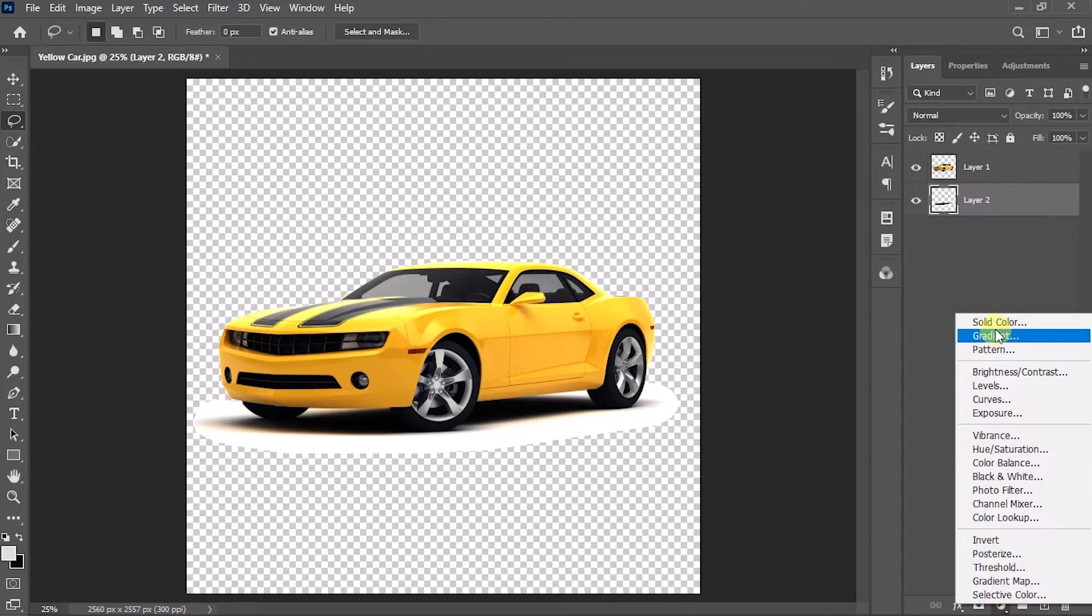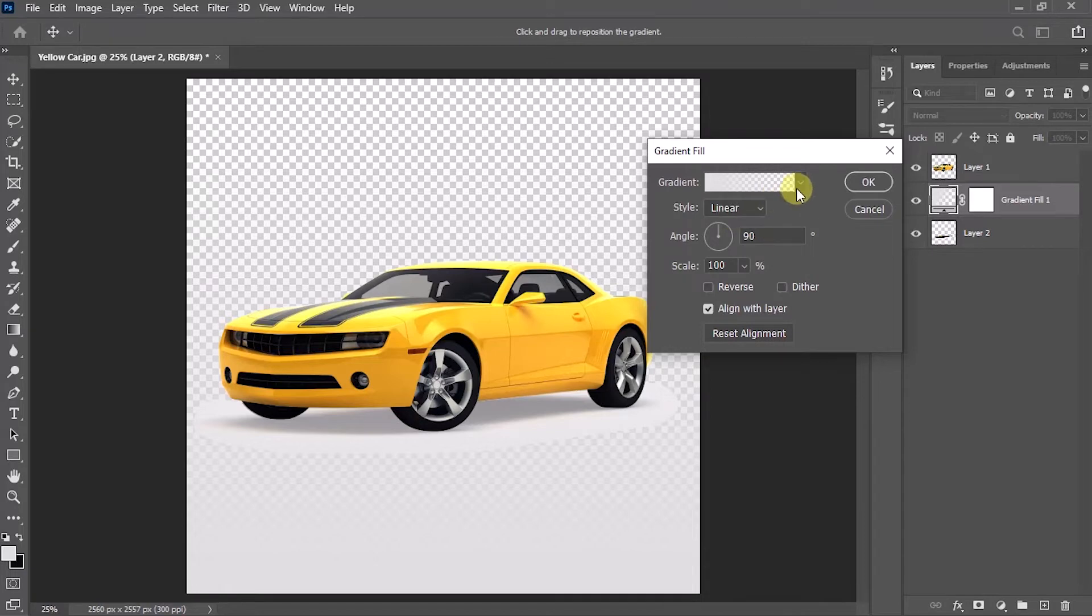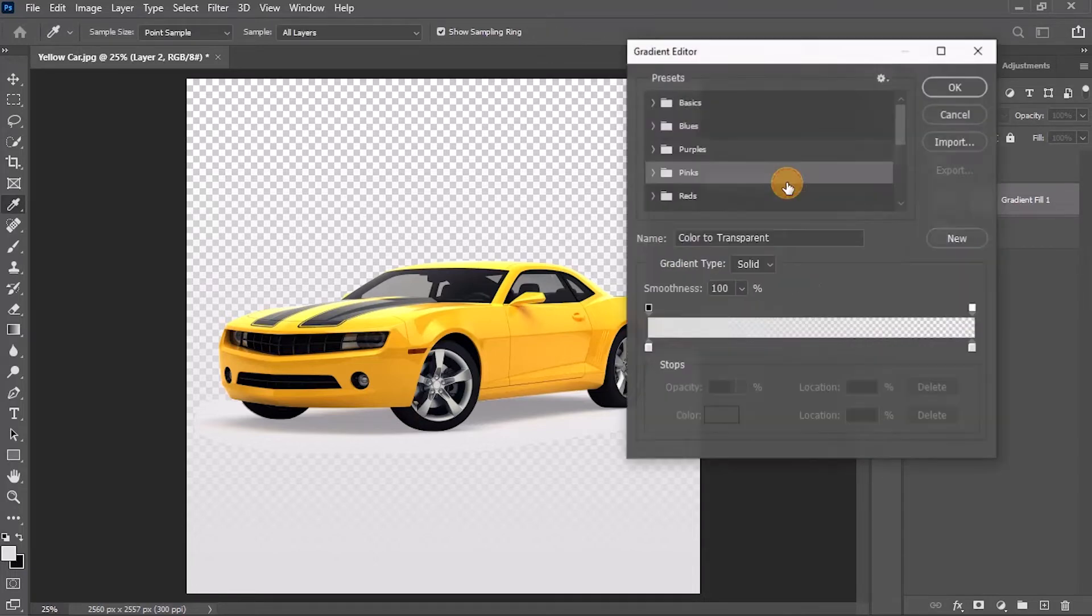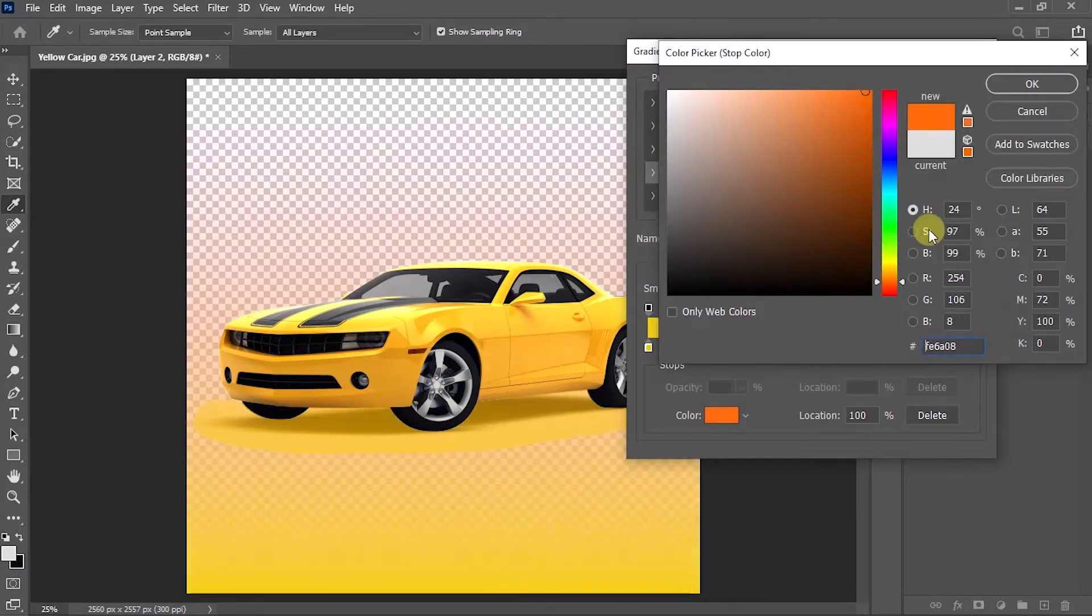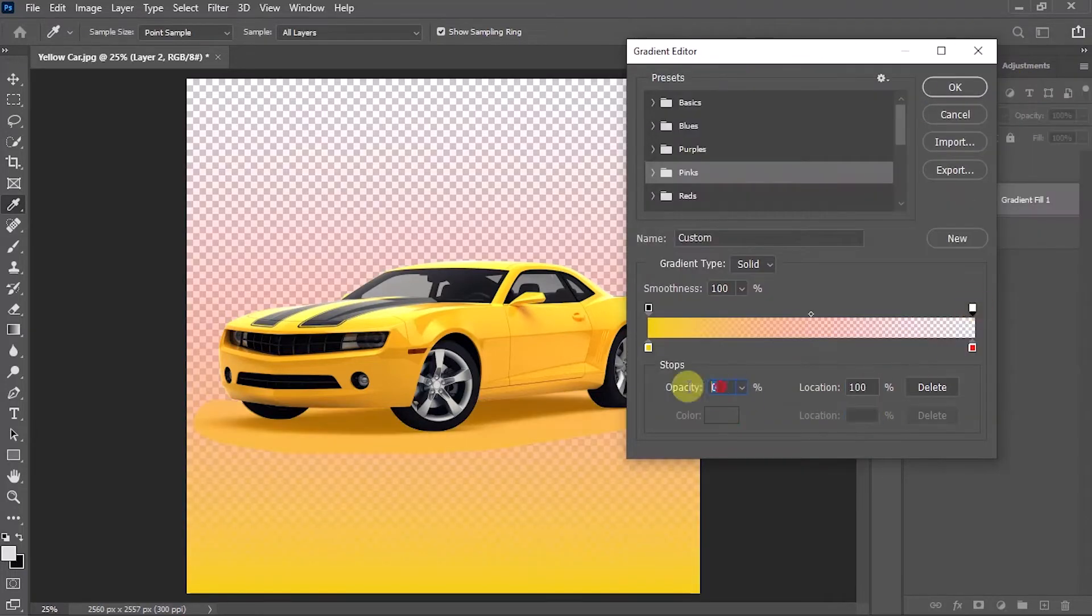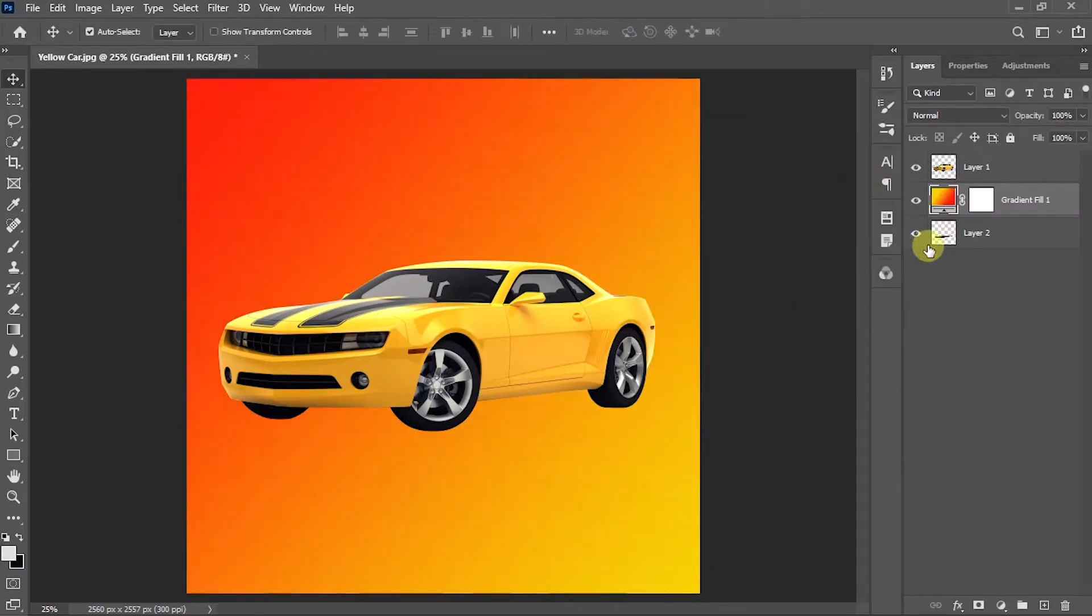Now I'm going to add a gradient background for the car. You can also add your own background as you wish. Bring the background all the way down below.